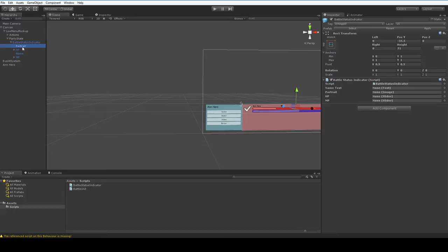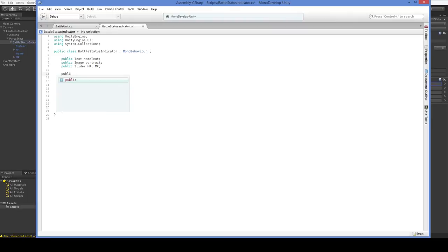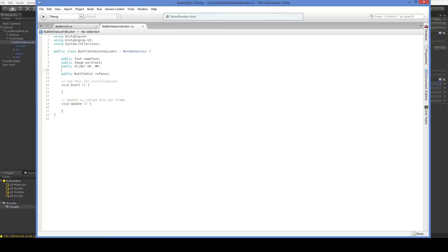So, we drop the portrait in the portrait, we drop the name in the name, we drop the HP in the HP, and we drop the MP in the MP. And there is one more thing we should do, and that is public BattleUnit reference. There we are. Fortunately, a lowercase reference is not a reserved word, so we can call it that.